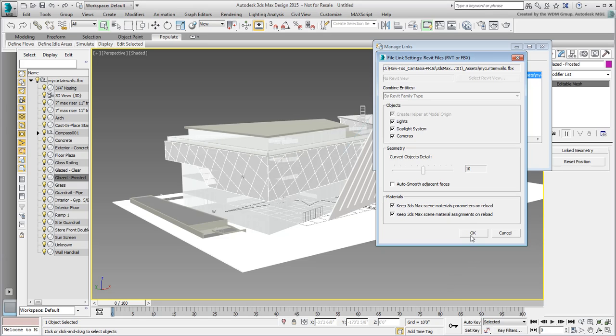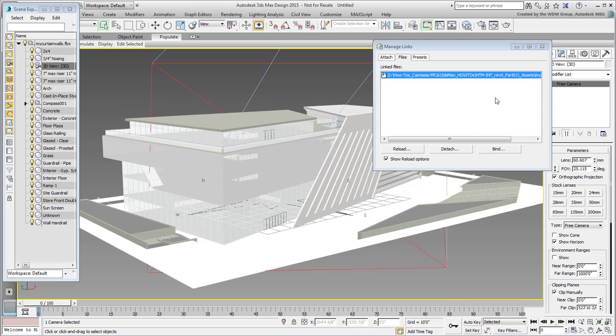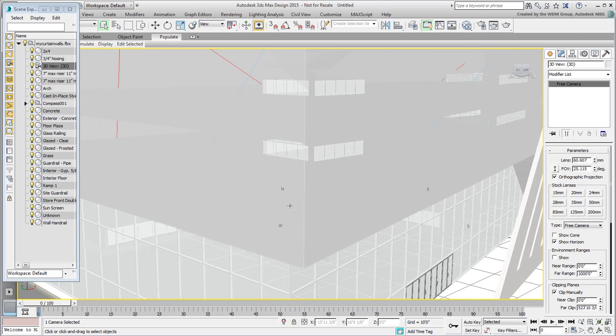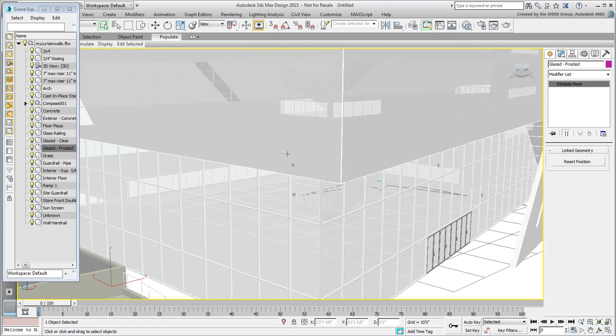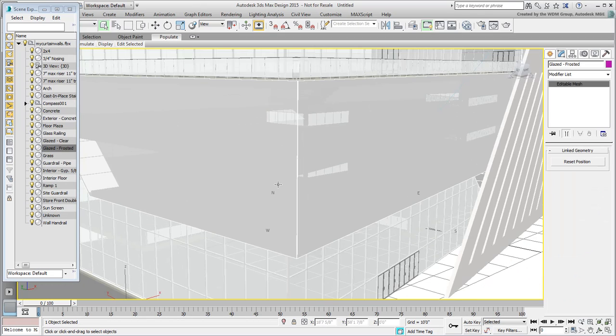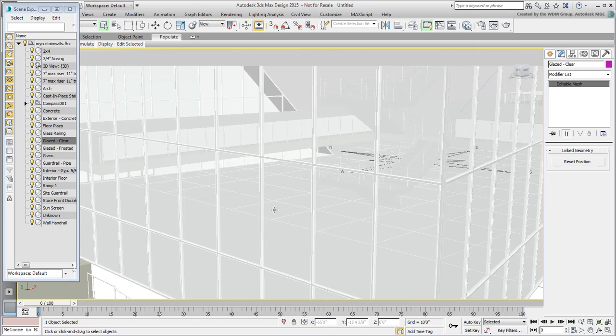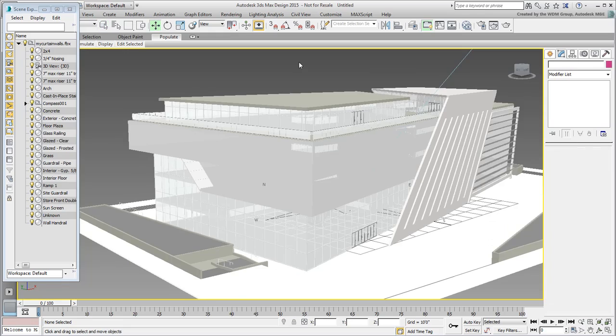Once the file is reloaded, you should notice significant differences. The redundant opaque panels are gone and now you have additional geometry in the form of mullions and doors. In the next movie, you take a look at stairs and railings.